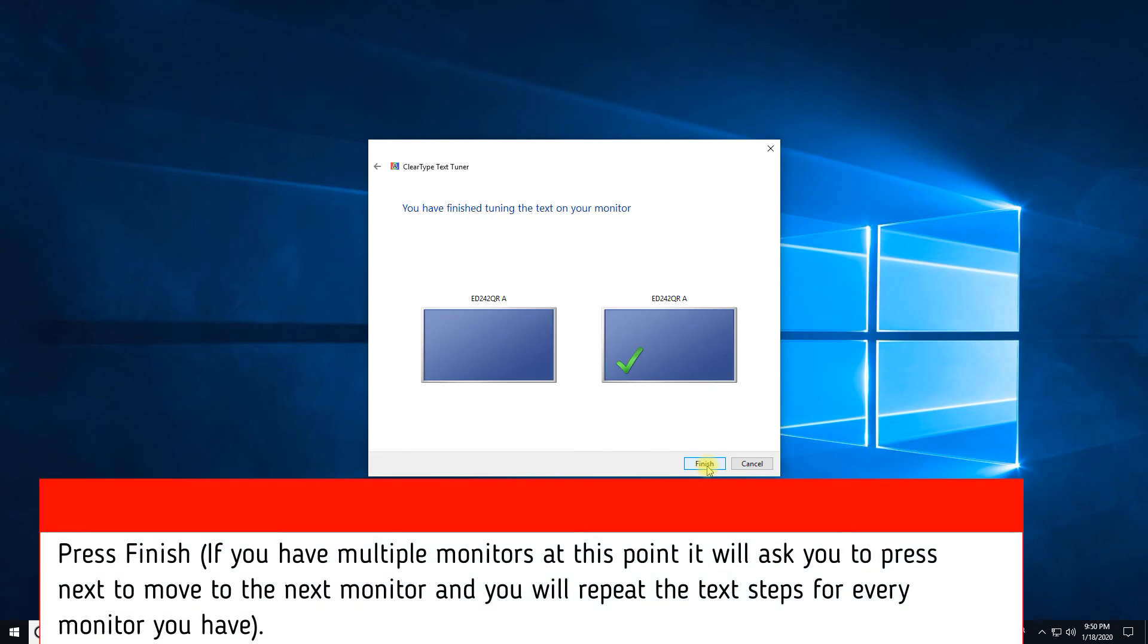Press Finish. If you have multiple monitors at this point, it will ask you to press Next to move to the next monitor and you will repeat the text steps for every monitor you have.